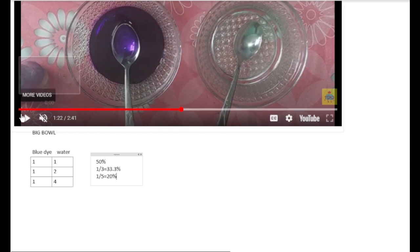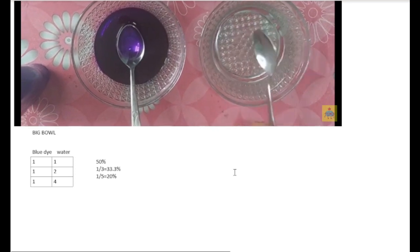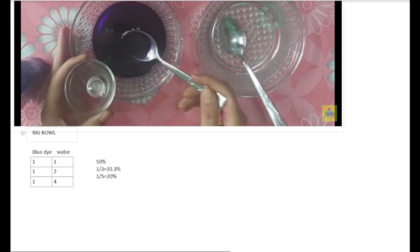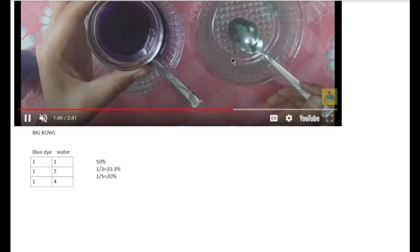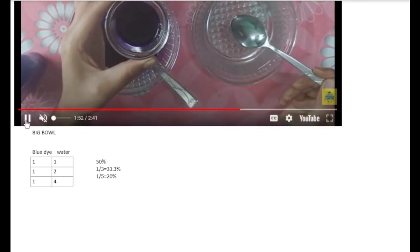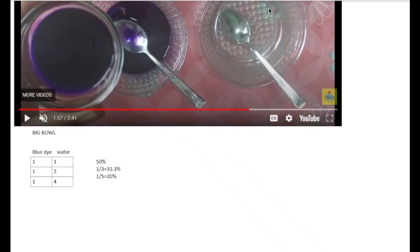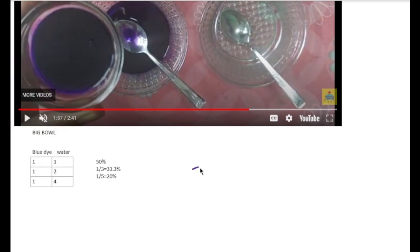Then in the next step, I took a small mini bowl. In the mini bowl, I took one spoon of this solution and one spoon of water. So in total I have two spoons. And I have to find out the percentage of dye in this.